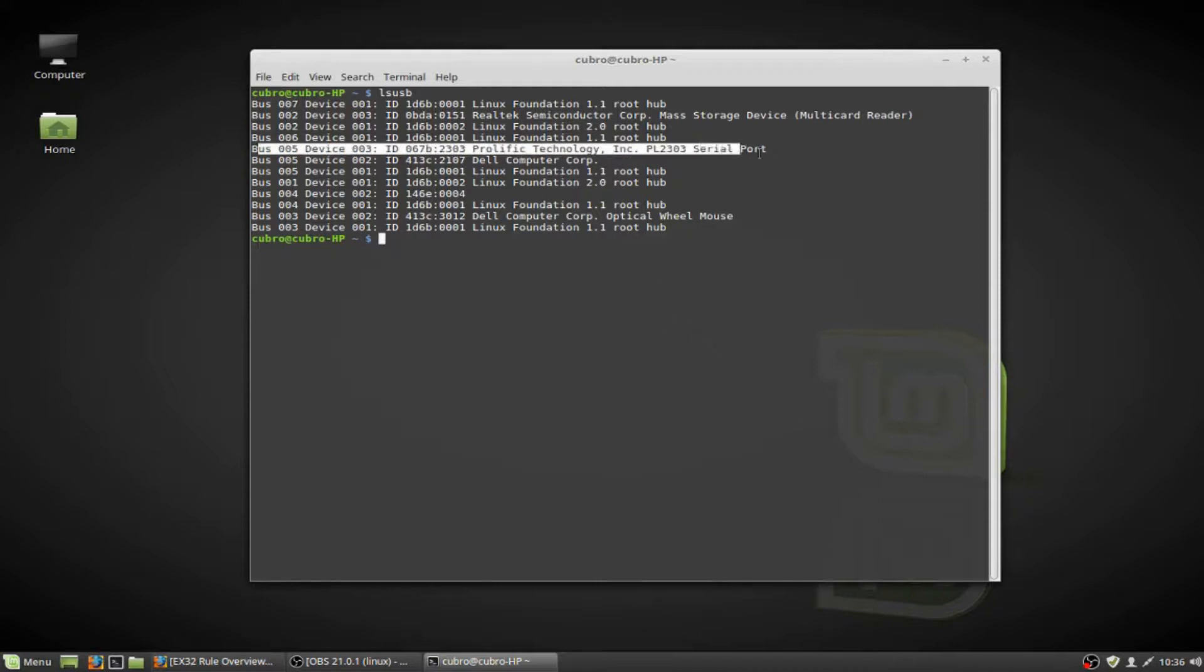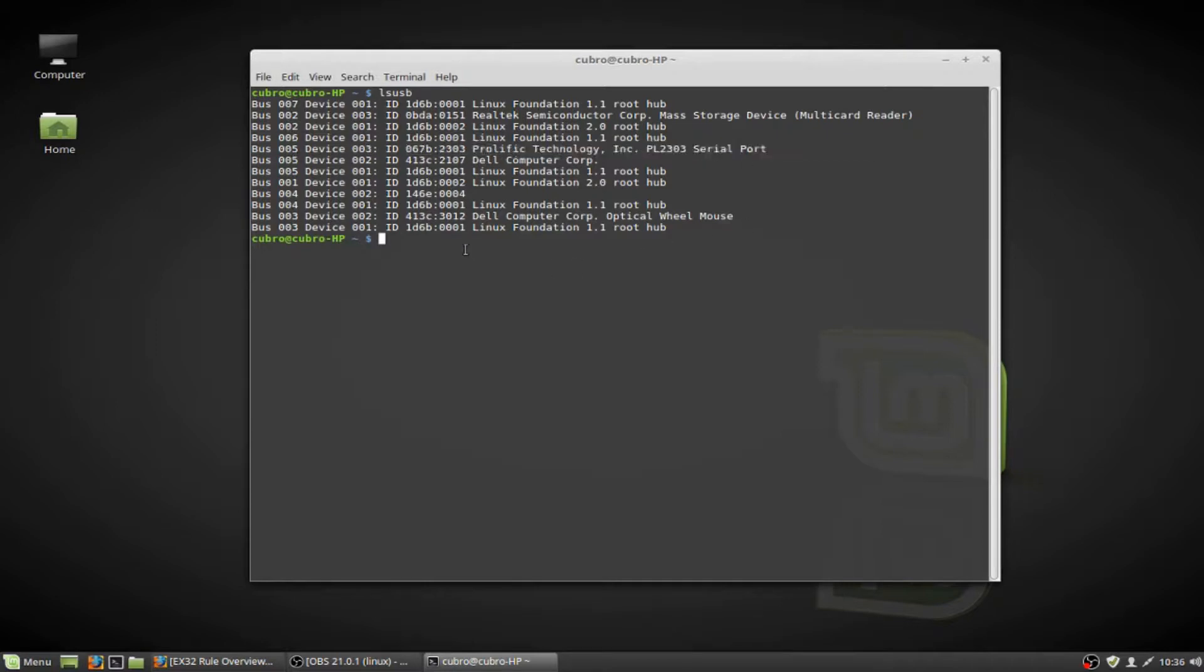And it is. We can see right here that I have my Prolific technology USB-to-serial adapter listed right here. So now we need to attach this USB-to-serial adapter to an actual serial port on our Linux system. And to do this, we're going to issue the sudo command because we're going to need administrator or root privileges to accomplish this.